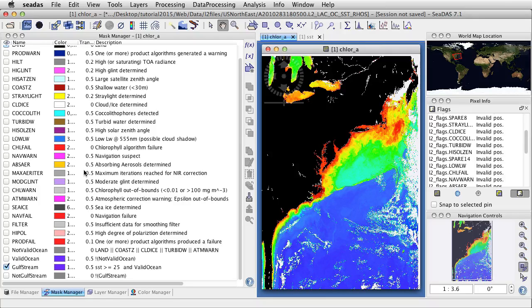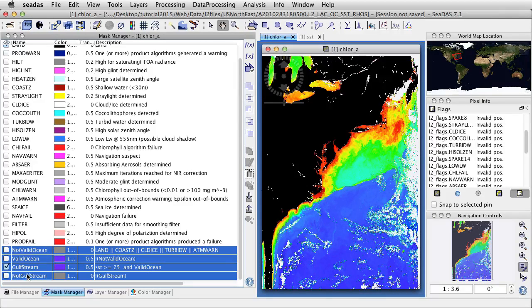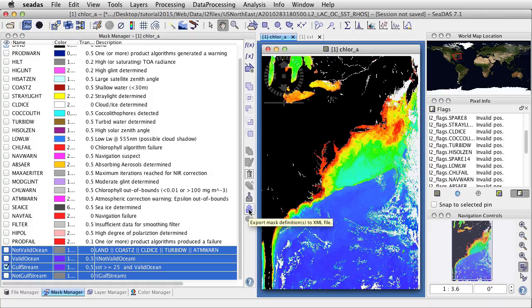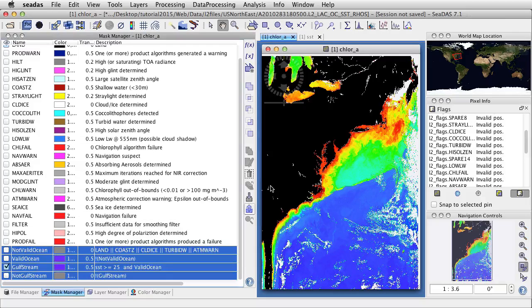Now we've made a mask and we can additionally export it. Let's export — highlight the masks we want to export, holding down the Option key to get these four masks, and we'll export them. We have a name; it defaults to the first one, but let's call this mygolfmasks. Save it.